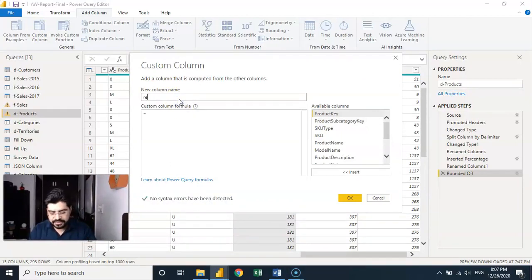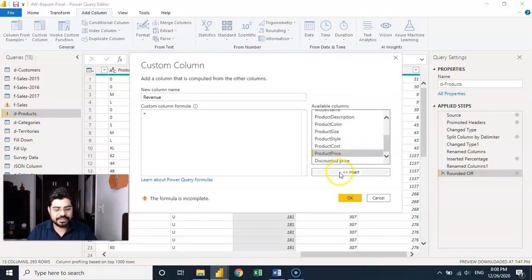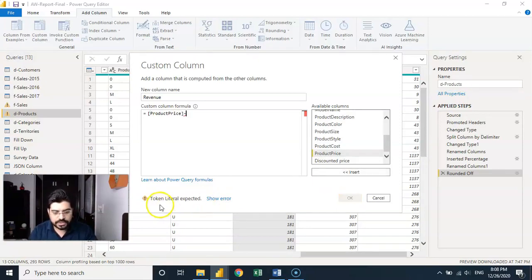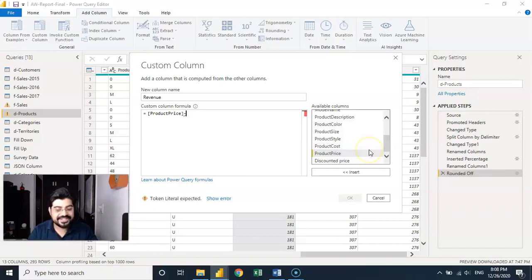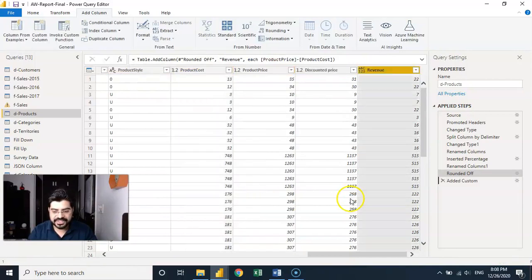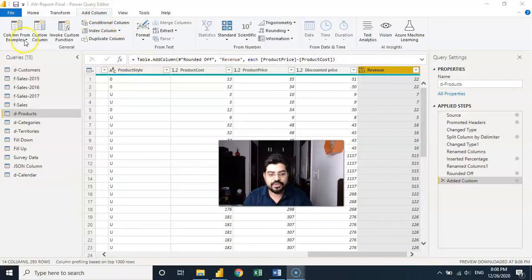I'll give it the name 'revenue.' For the formula: product price minus cost. You can see the list of all available columns — I'll click on product price and insert it; it gets inserted in square brackets. It was showing red ('token literal expected') but after inserting the cost column as well, no syntax errors are found. A new column named 'revenue' is created at the end.